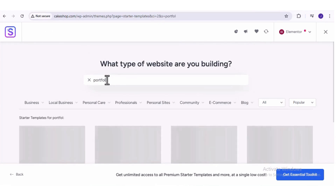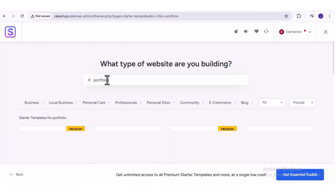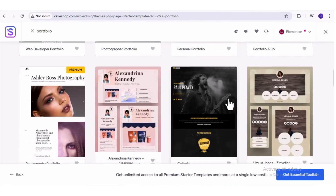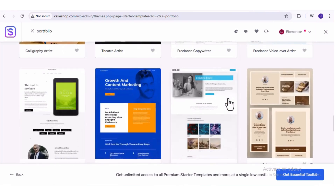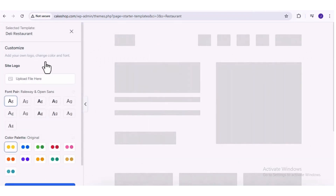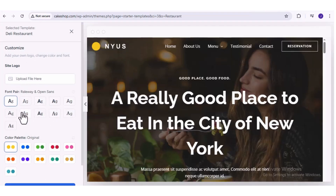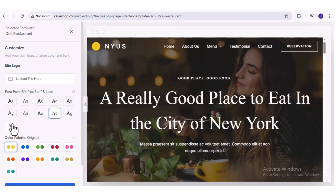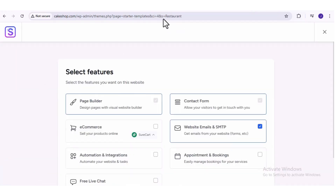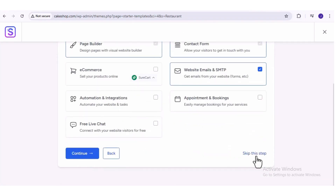I'm going to type in 'portfolio', and this will give me website templates optimized for a portfolio website. In this video, I'm just going to create a website for a cake shop. Once you find one that you like, you can just click on it. Here we can already customize some of the basic settings of our website — we can upload a site logo, play around with different fonts, and also play around with different color schemes. I'm just going to choose pink here and click on 'Continue'. Then here we can add some additional features, but for now I'm just going to click on 'Skip This Step'.